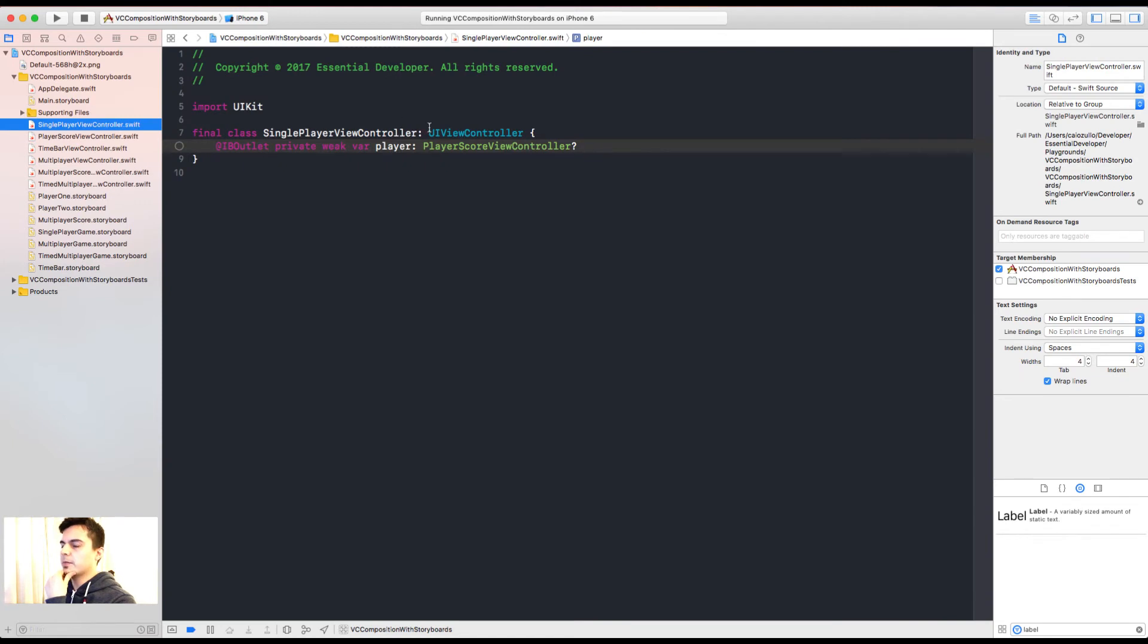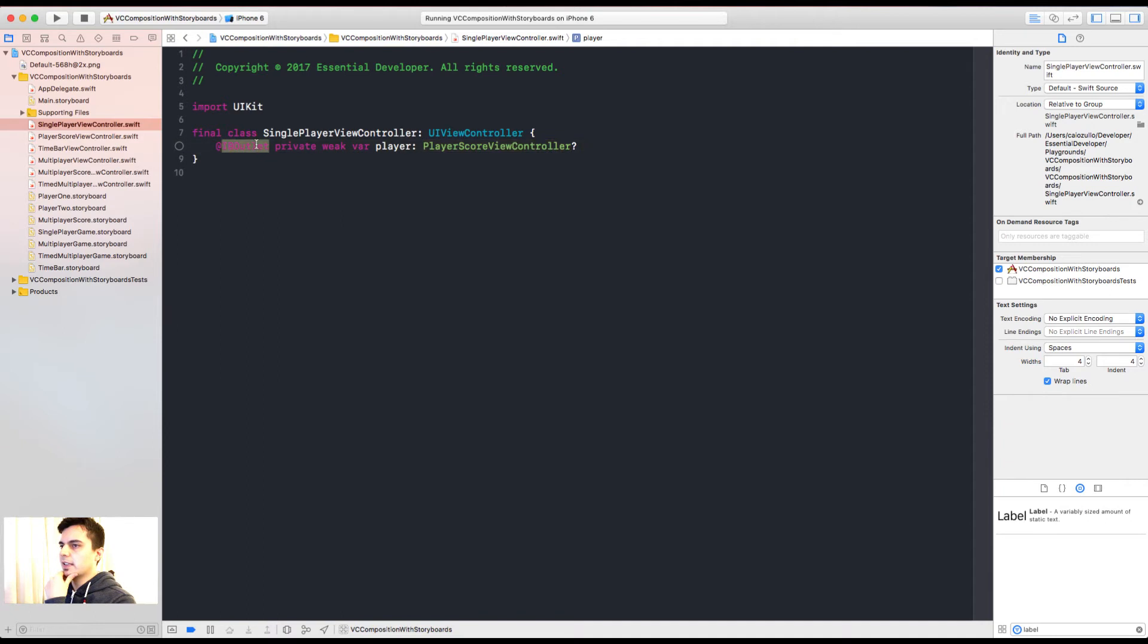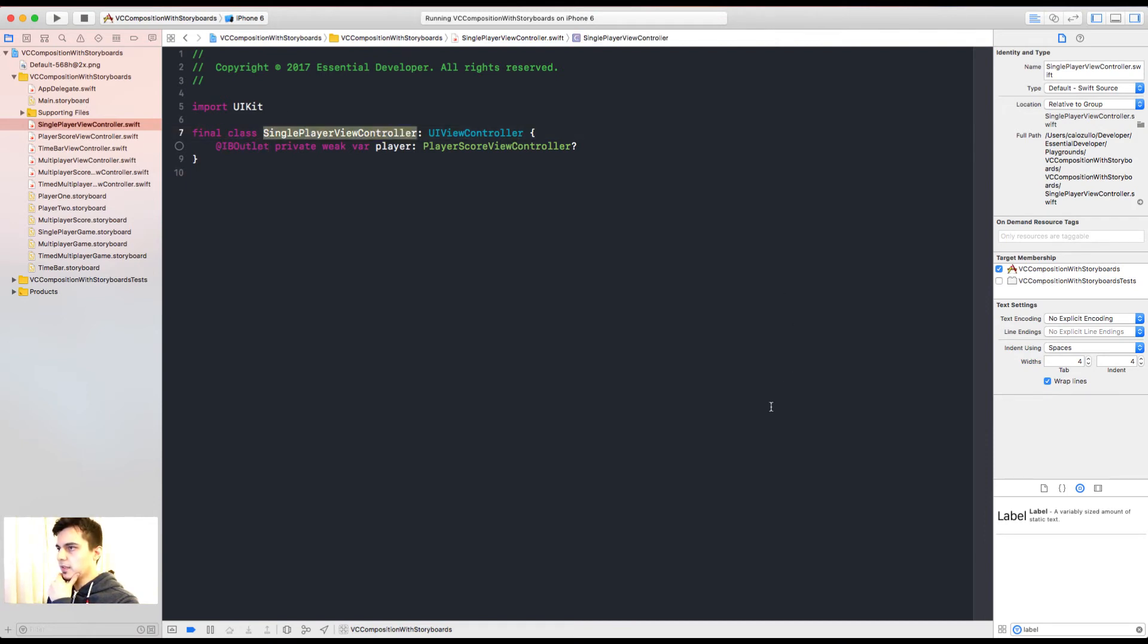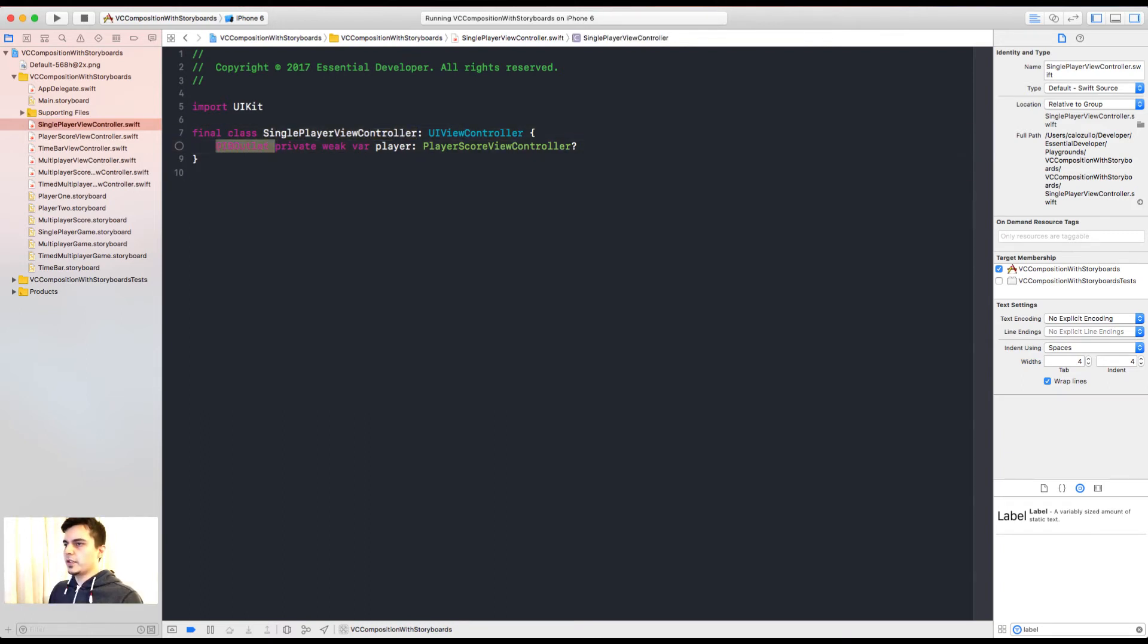Now we have a problem. In storyboards we cannot link the view controller with an outlet. But we could do something different. By using the container views, because what happens is, as soon as the view did load is called in this view controller, it's going to load all the dependencies and add the contained view controllers as child view controllers.